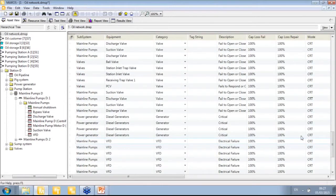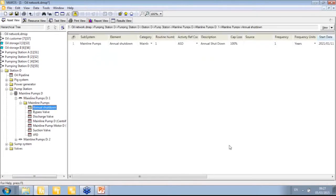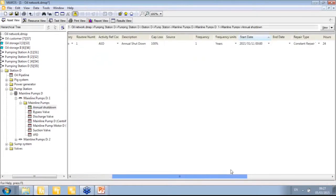We can manage planned maintenance to prevent overlaps — we don't want station A and station B both in maintenance at the same time. We may want to stagger or be more clever in how we schedule planned maintenance.